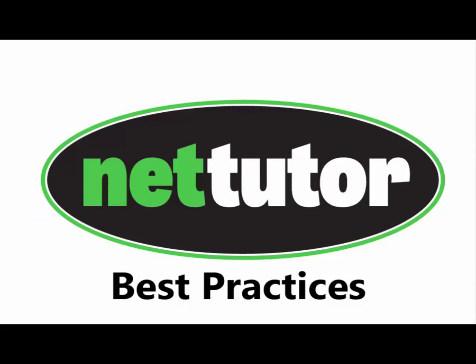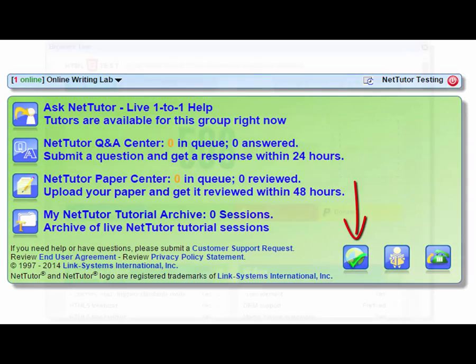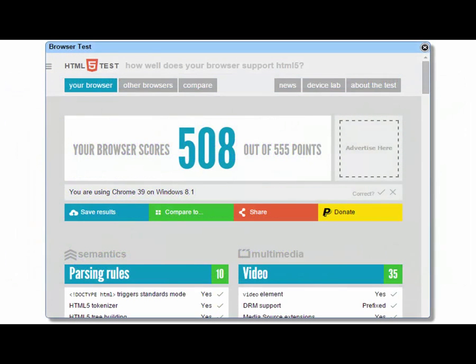In this part of the video, we will discuss some best practices. If you are having trouble using the whiteboard at any time, please use the browser test button to verify if your browser meets the requirements. The whiteboard requires an HTML5 test score to be over 380. You may need to change browsers, or you can simply update your browser to the latest version.